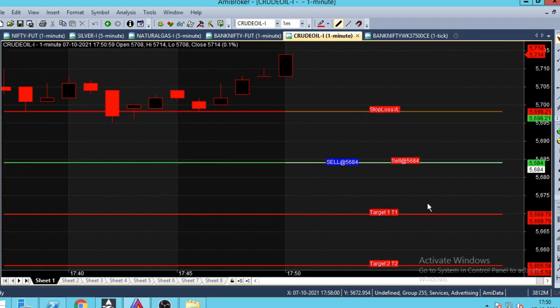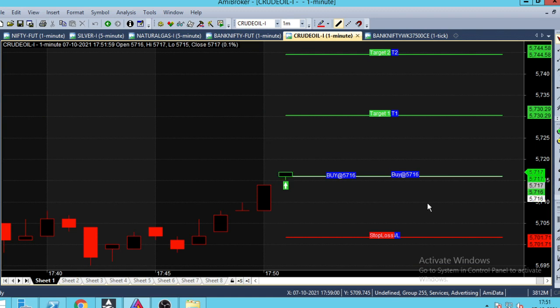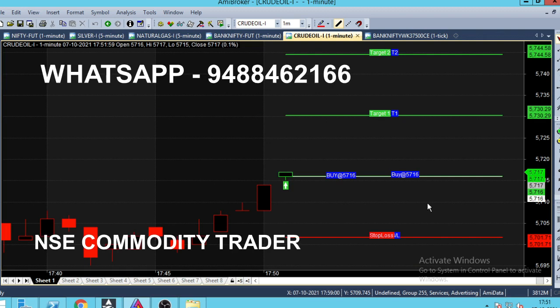Let's see the 1-minute chart in the Crude dial. Today, October 7, it is 5:50. We have a buy call. There is a green color candle. Buy at 5716. We have a buying order in the Crude dial.